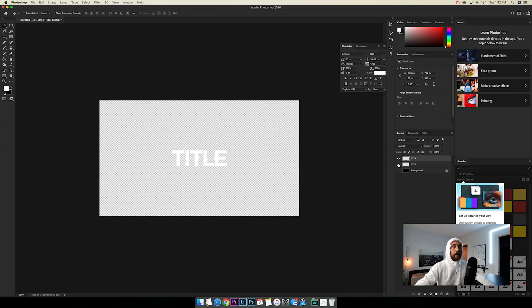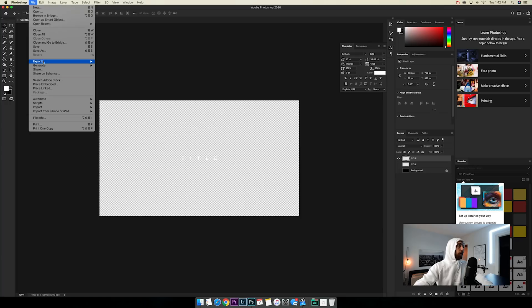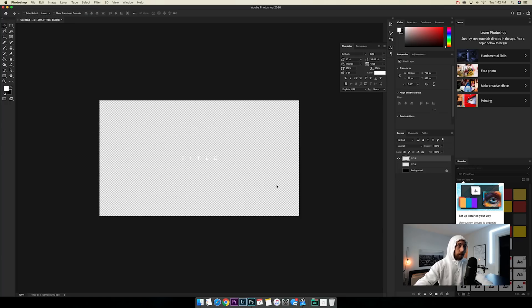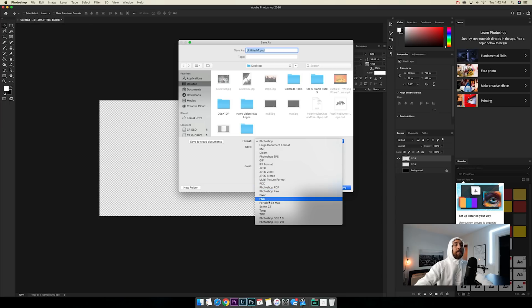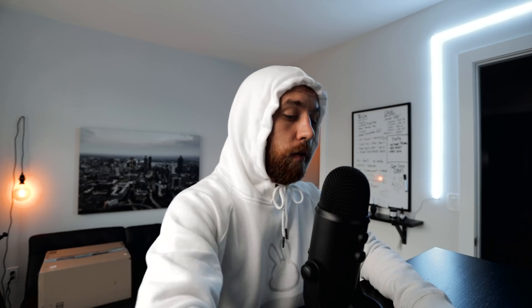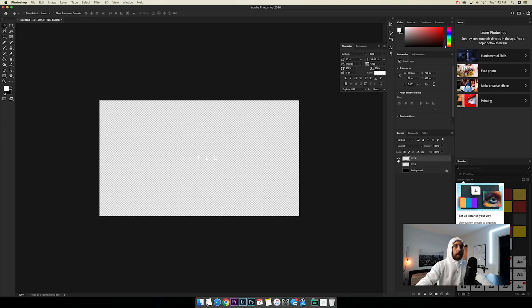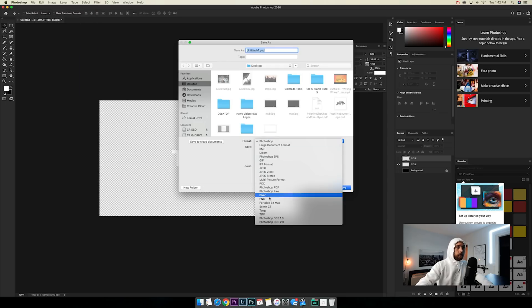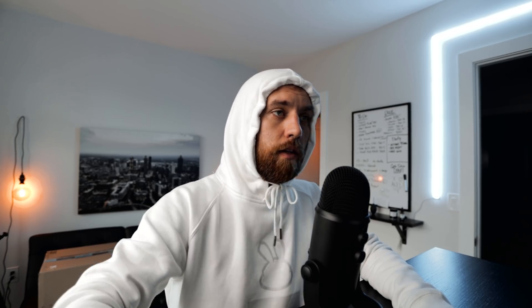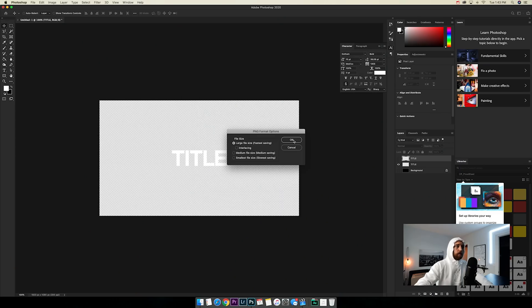Let's highlight the big title, rasterize it, then highlight the title and background and center that. Now uncheck the background and one of the titles so we just have the small one visible. We want to export it — go to File > Save As, make sure the format is PNG so it has no background. Name it 'title small,' save to the desktop. Then make the big title visible and repeat — save as PNG, name it 'title big,' save.